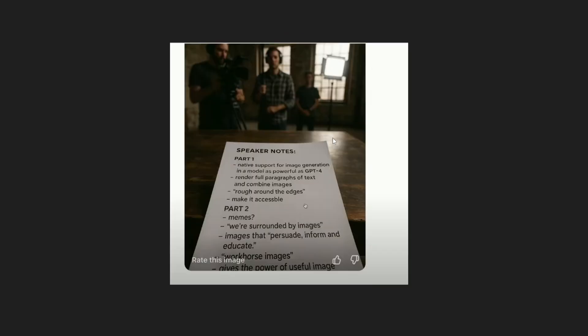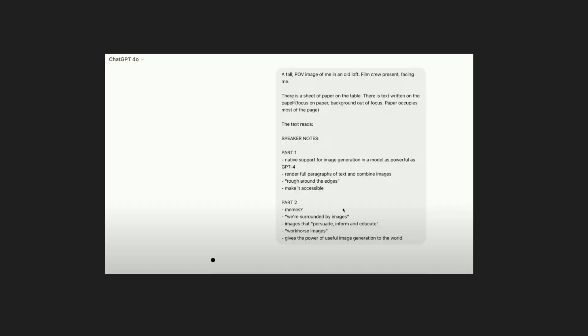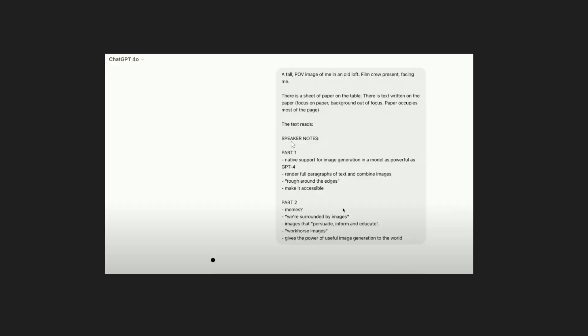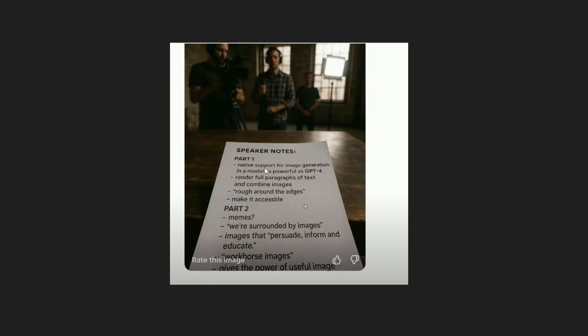This is the image that got generated. There is a sheet of paper on the table and the focus is on the paper background is out of focus. There is a crew out of focus and the paper is on the table and the paper is in focus. The text shows part 1 part 2 and everything looks super amazing.